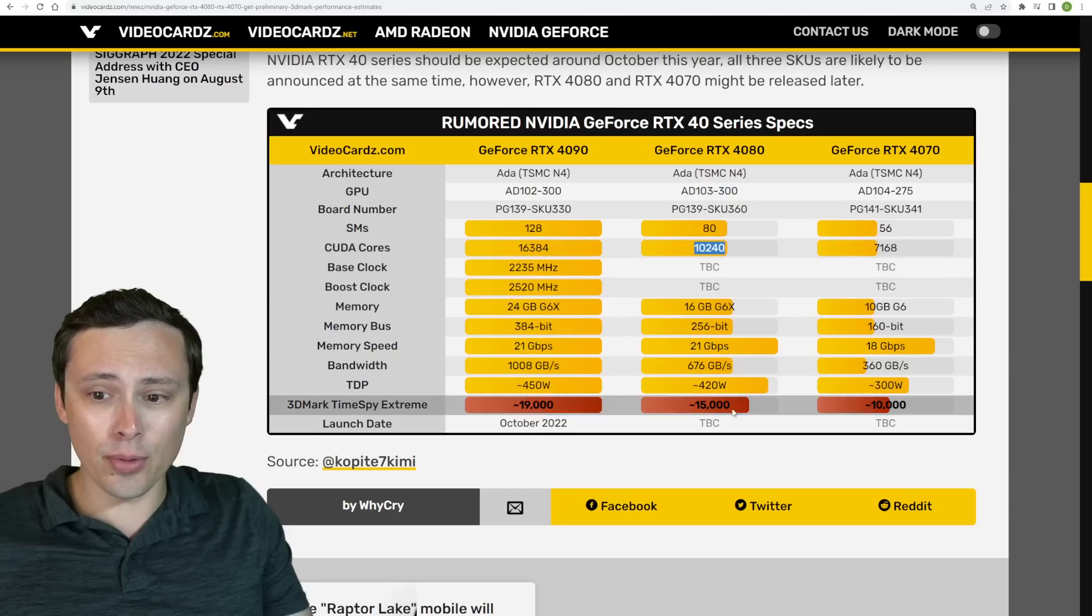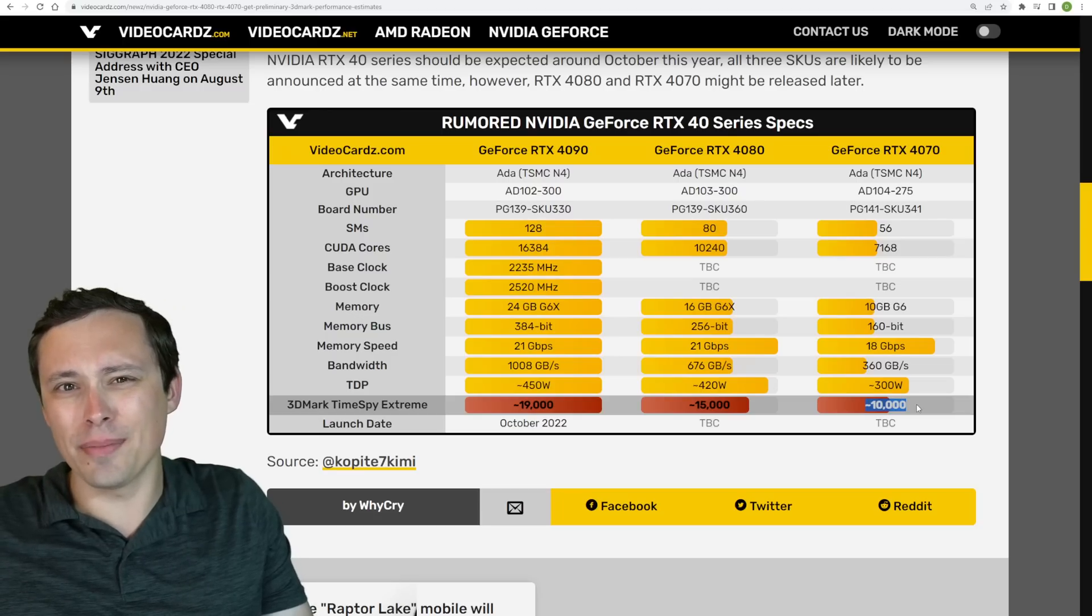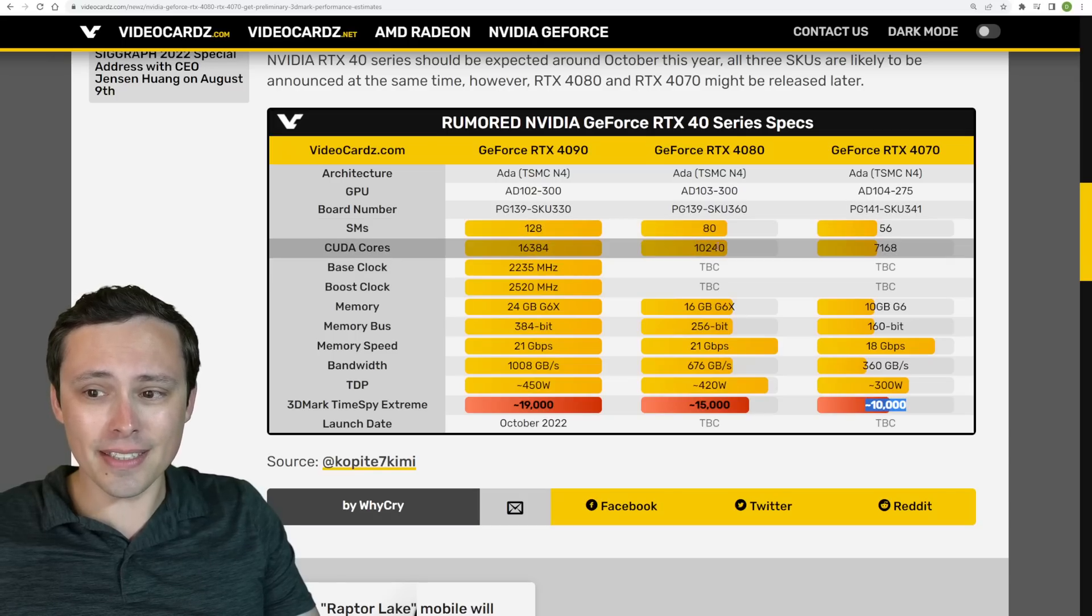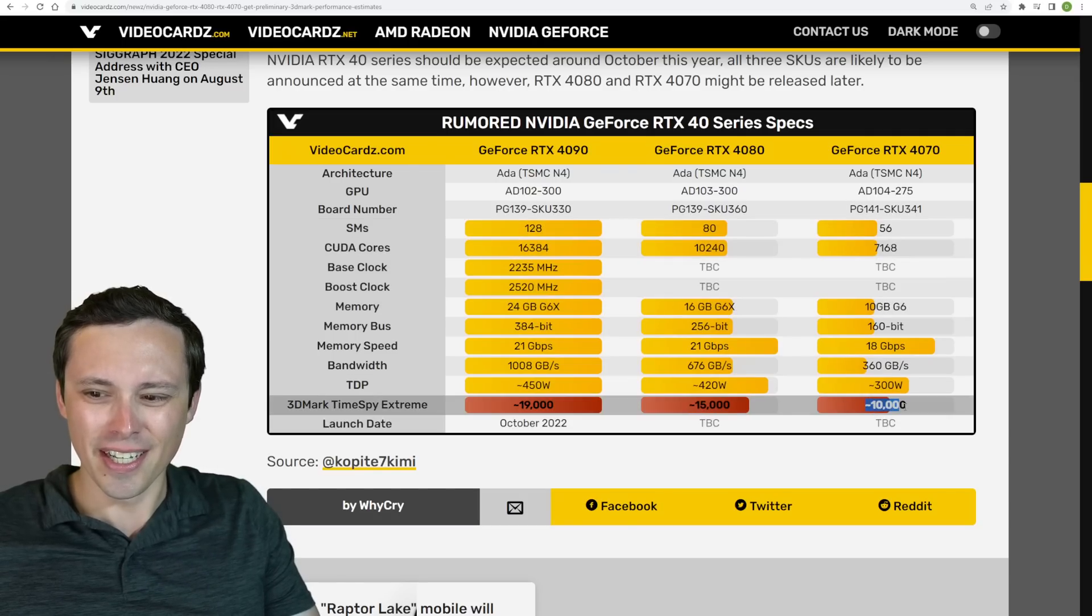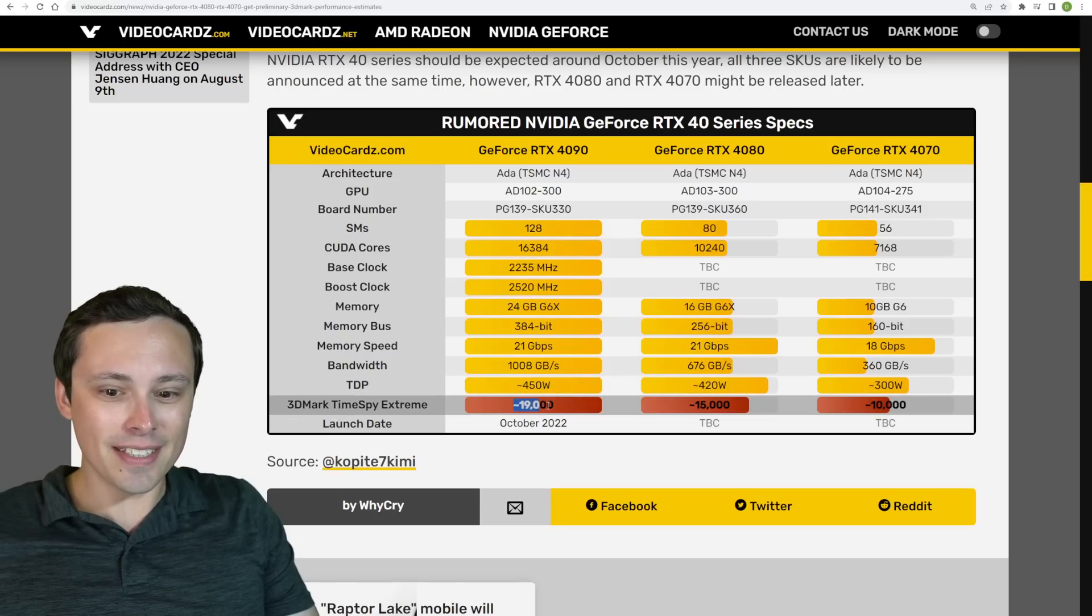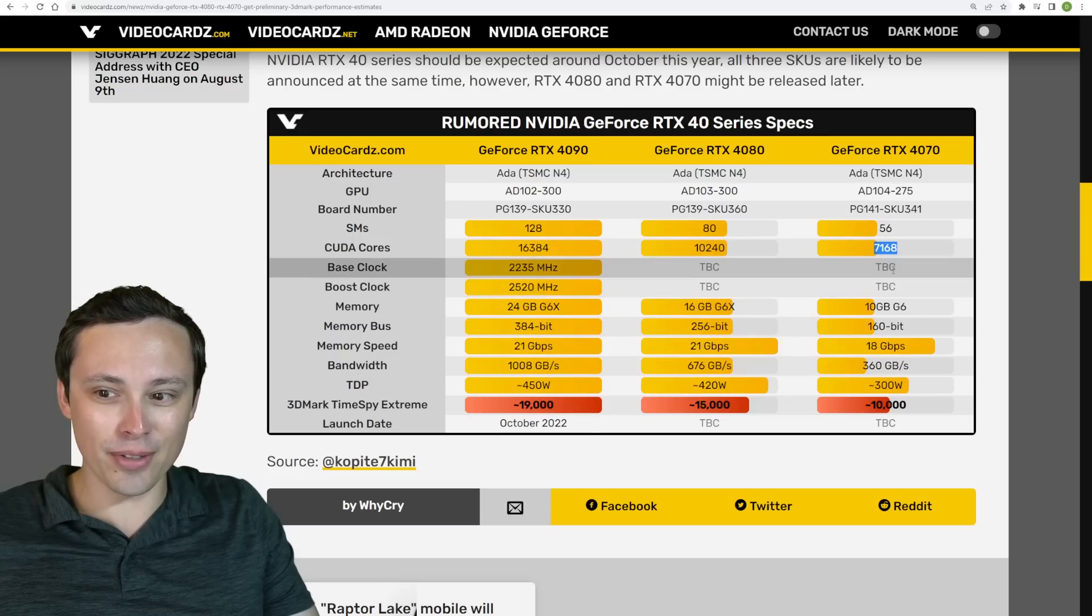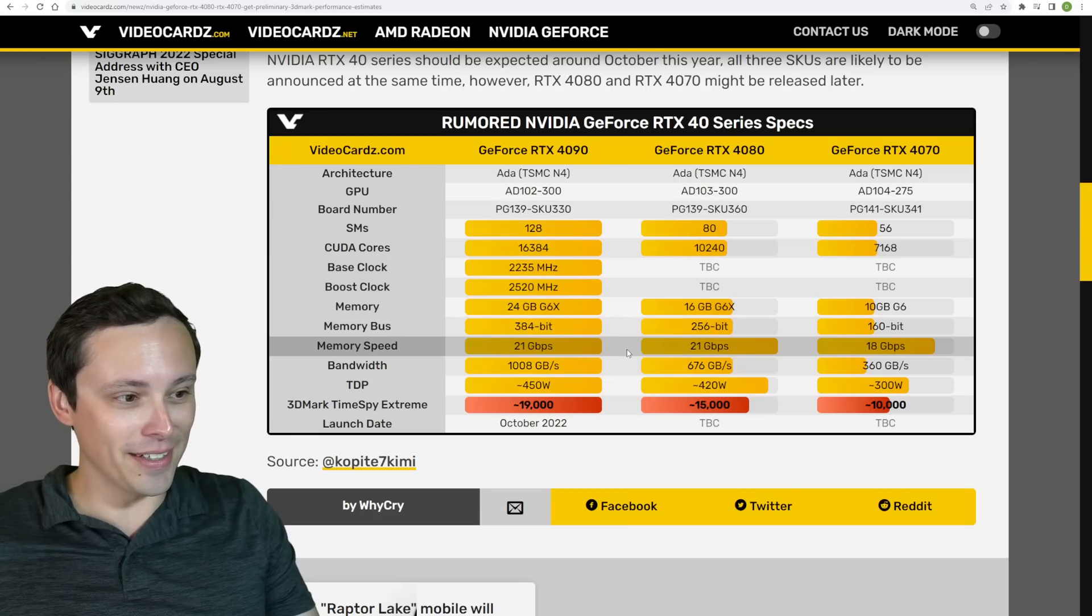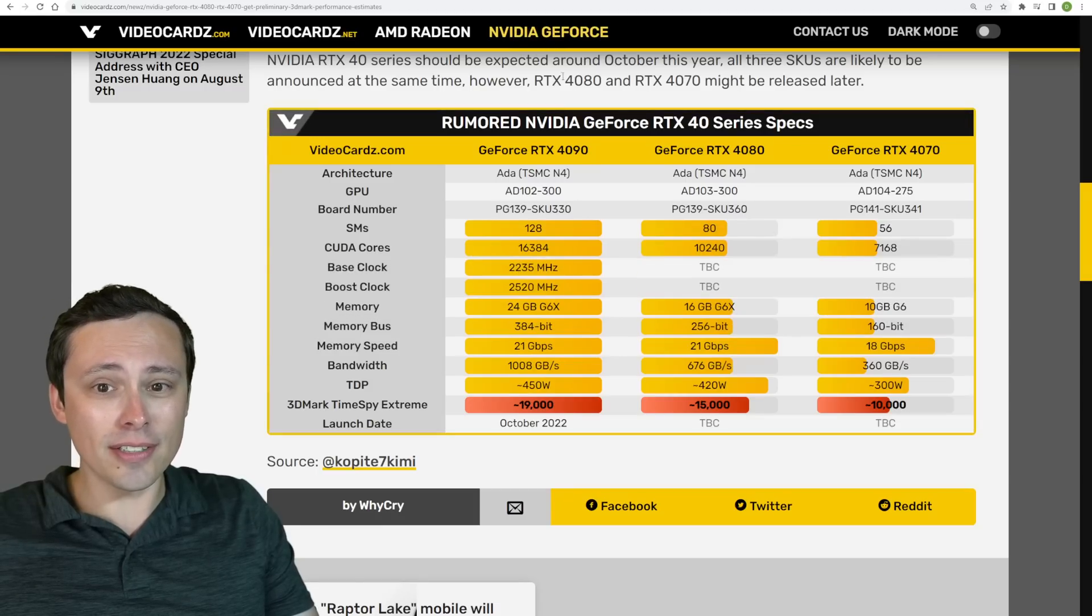It seems like, if this is true, that NVIDIA is wanting there to be a larger segmentation in the market between the 90-class GPU and the 80-class GPU than there was with the RTX 3000 series, where really going past the RTX 3080 starts having significantly diminishing returns. It seems like they're trying to get a significant gap here if these rumored specs end up being true. Those TimeSpy scores specifically seem a bit much.